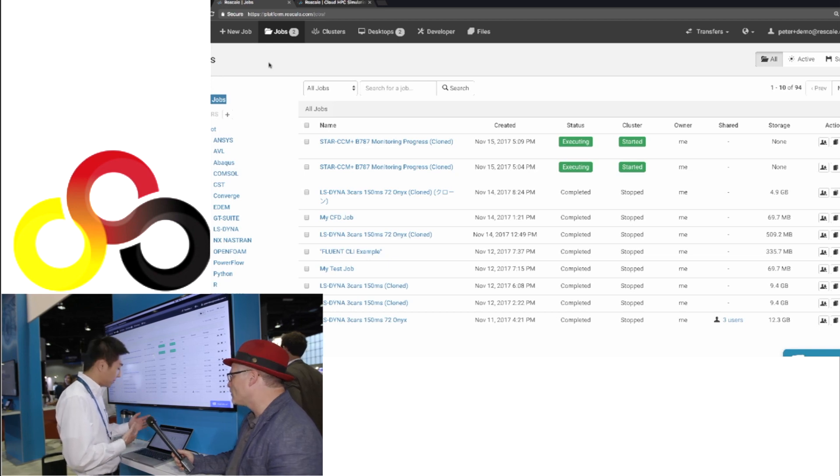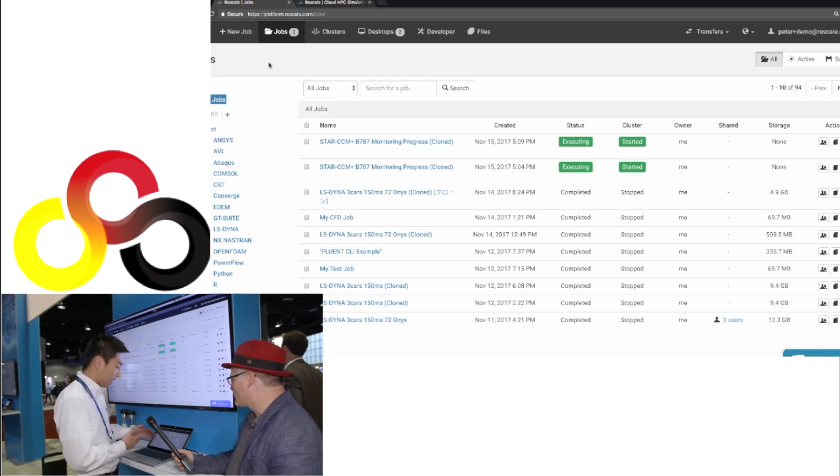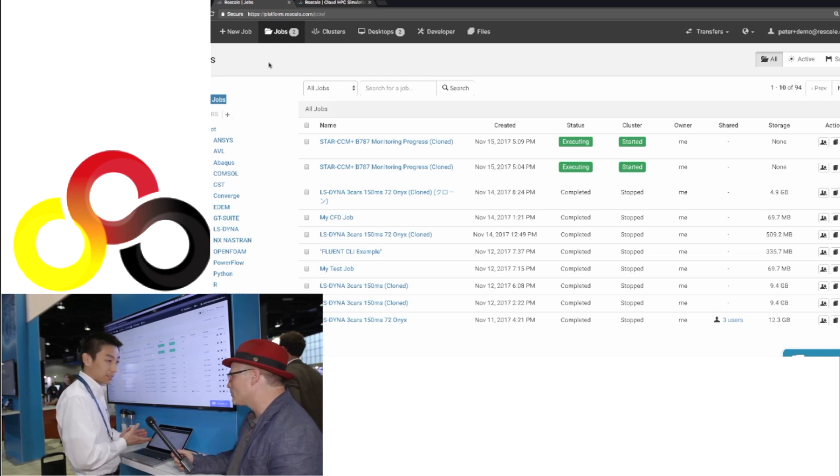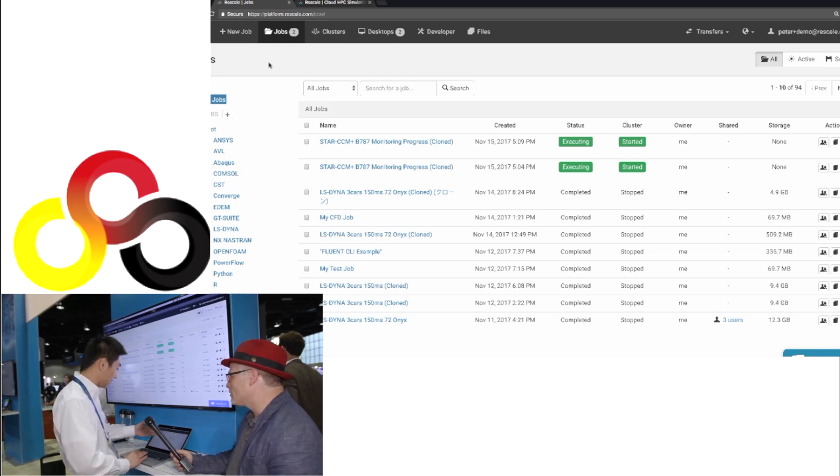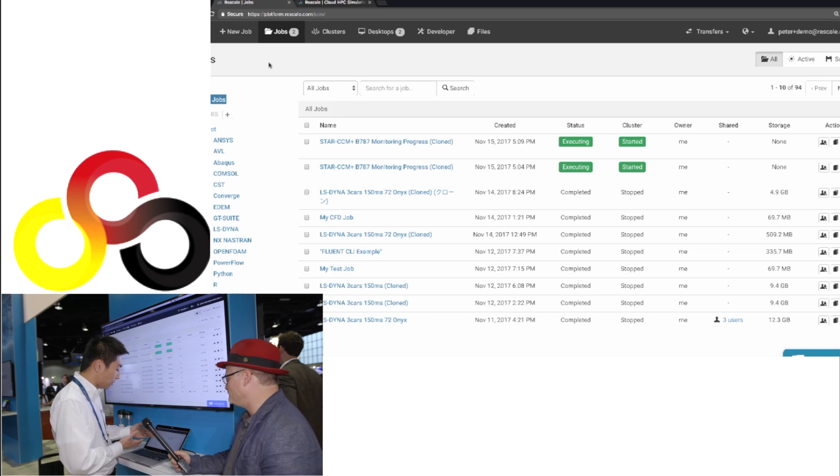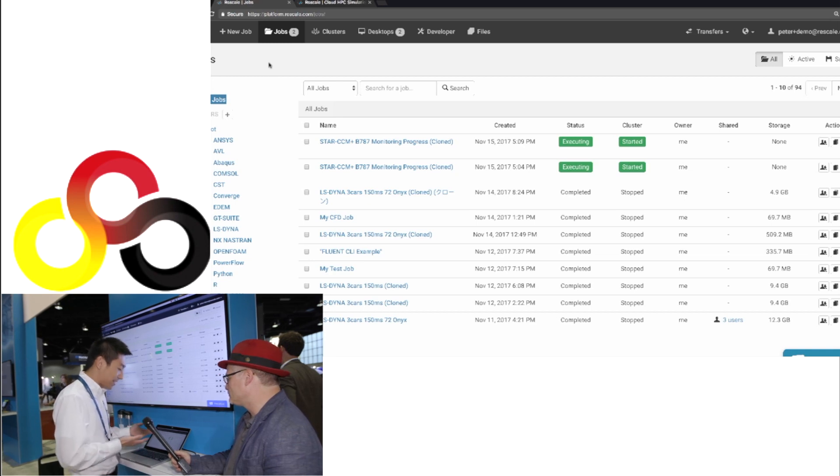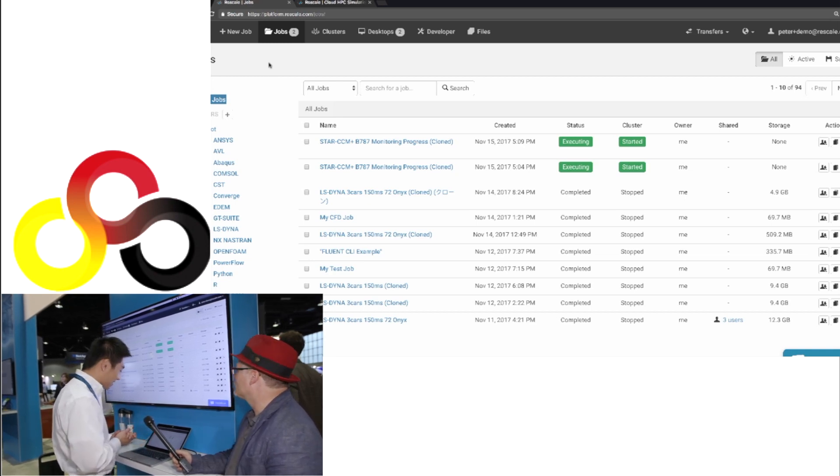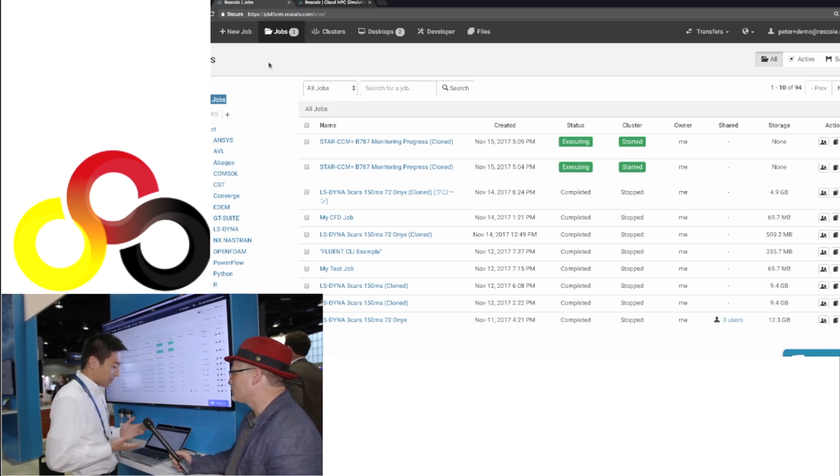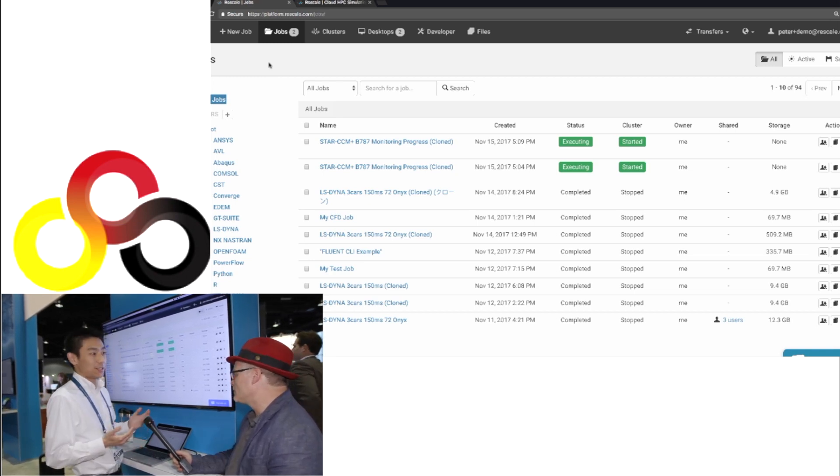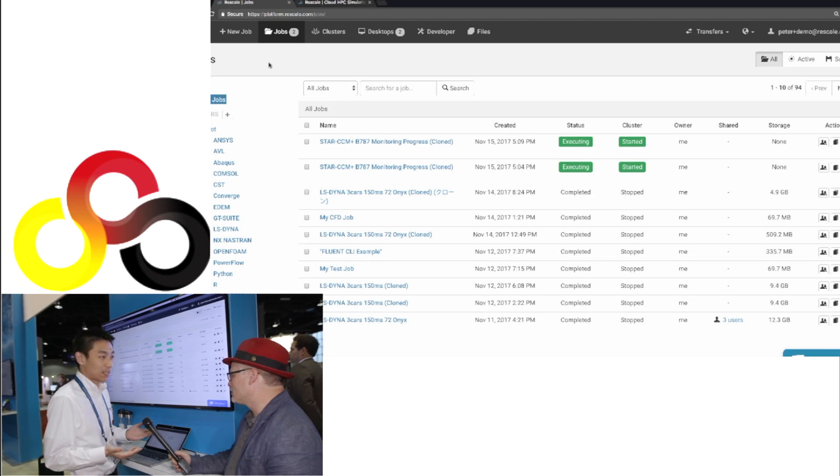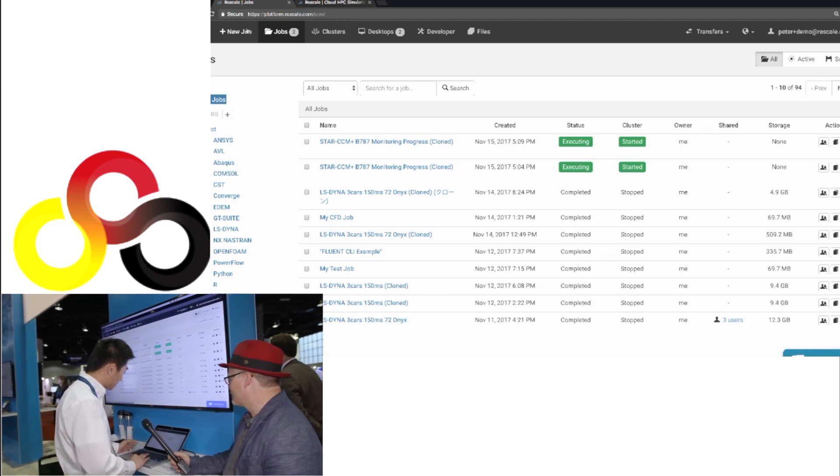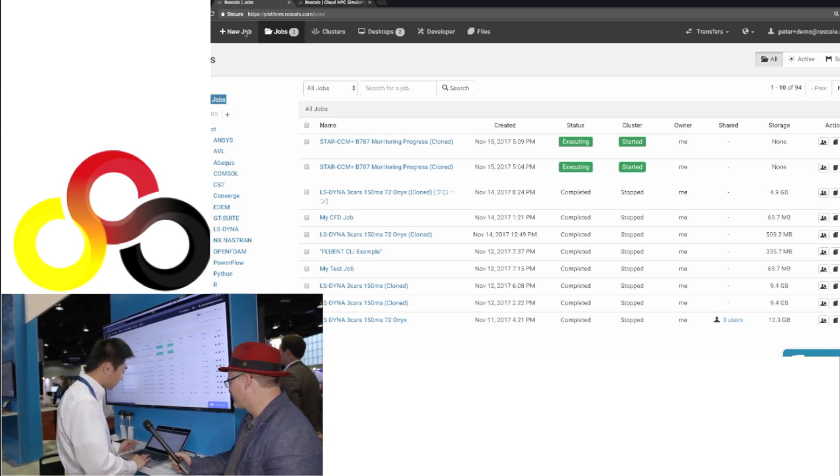You have a list of jobs you have running in the past, and a list of jobs you have currently running. As you can see, I actually have two Boeing 787 simulations running right now. So if a user wants to start a new simulation, what they will do is they will click on this new job.